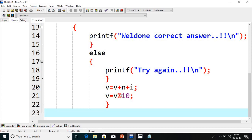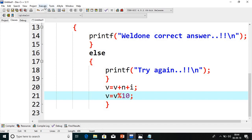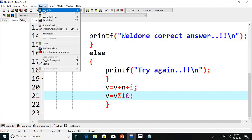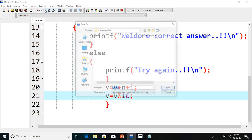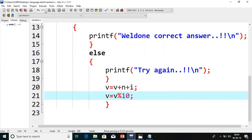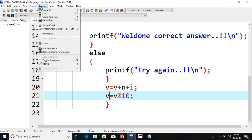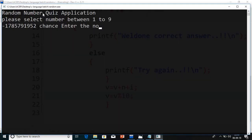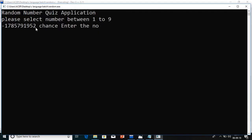Suppose value is greater than 10, suppose 13. 13 modulus 10 will be 3. So V value again it will initialize to 3. Let's compile this application first. Go to execute, compile. I will give the name random.c. Now, go to execute and run the program.